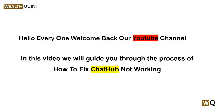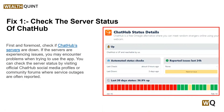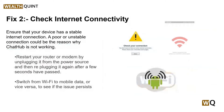To fix that issue, you can follow these simple on-screen instructions. Solution one: check the server status of the Chat Hub app. First and foremost, check if Chat Hub servers are down. If the servers are experiencing issues, you may encounter problems when trying to use the app. You can check the server status by visiting the official Chat Hub social media profile or community forum, where service outages are often reported.